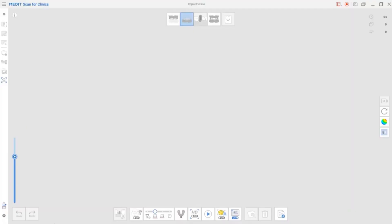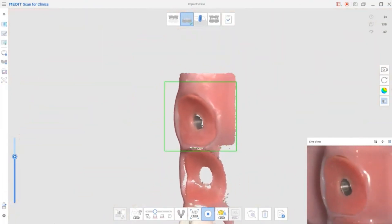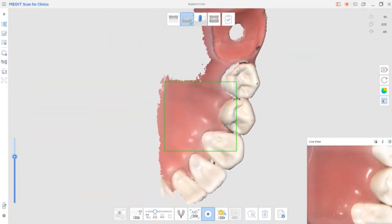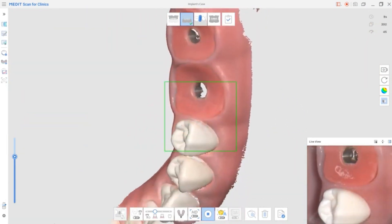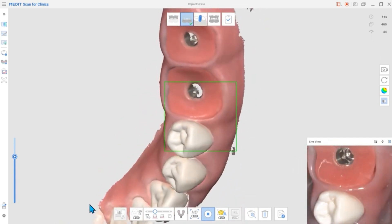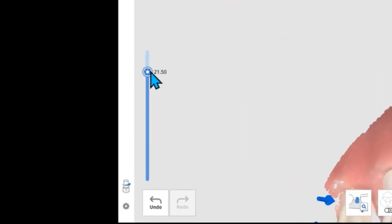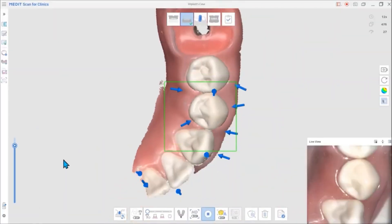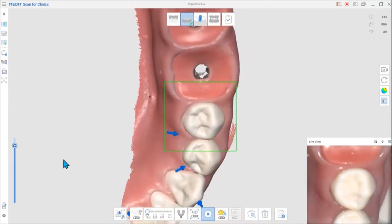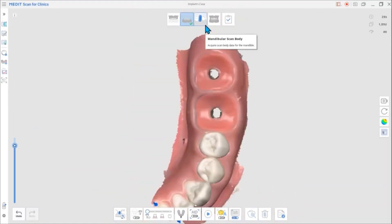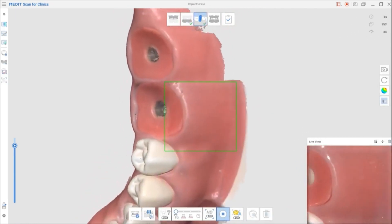Now that we've gone over the library, we'll explain in greater detail how to use this feature. First, scan the implant area's arch. Begin scanning the adjacent teeth and thoroughly scan the emergence profile. You can set the scan depth to be high so you can scan deeper. When the arch scan is ready, go to the Scan Body stage. Fasten the scan body and obtain additional scan data.